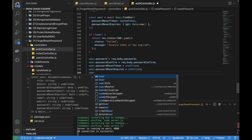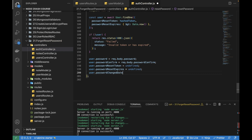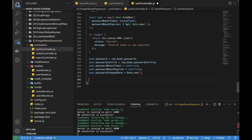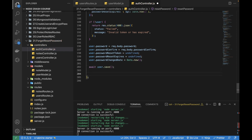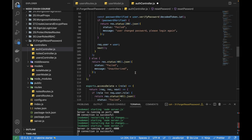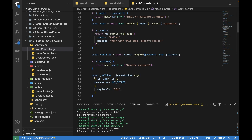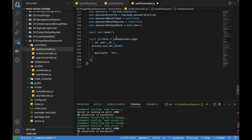I also need to update the password changed date to the current date, so `user.passwordChangedAt = Date.now()`. Then I'll save the user. Now I need to return a response, but for that I need to create a JWT token, which I'm already generating in my login and signup APIs — I'll copy it from there and paste it below this save.